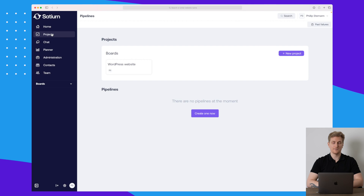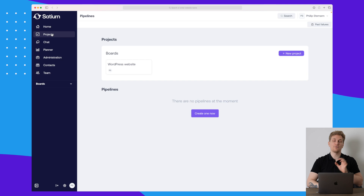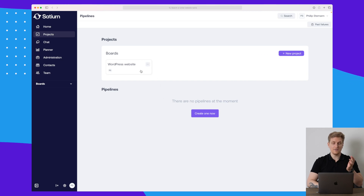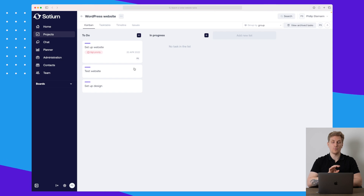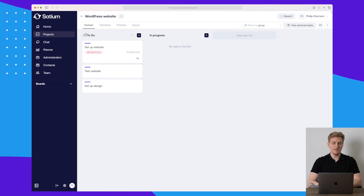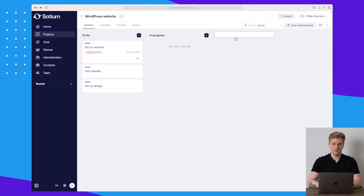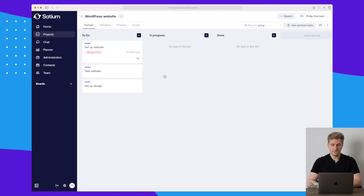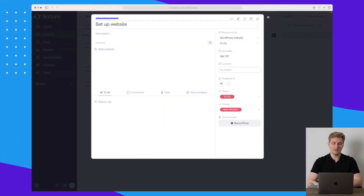Going directly into projects — for each project you can attach a pipeline, and a pipeline is basically for doing sales. Let's jump right into the first project I've created, which is the WordPress website. In here you can see we have a kanban board with 'To Do', 'In Progress', and let's just add another list called 'Done'.